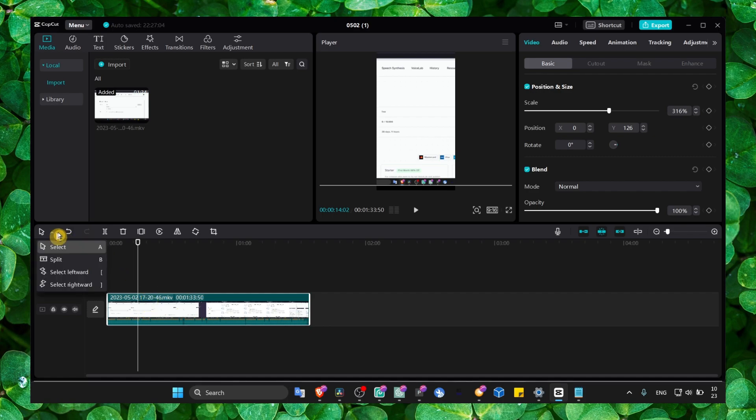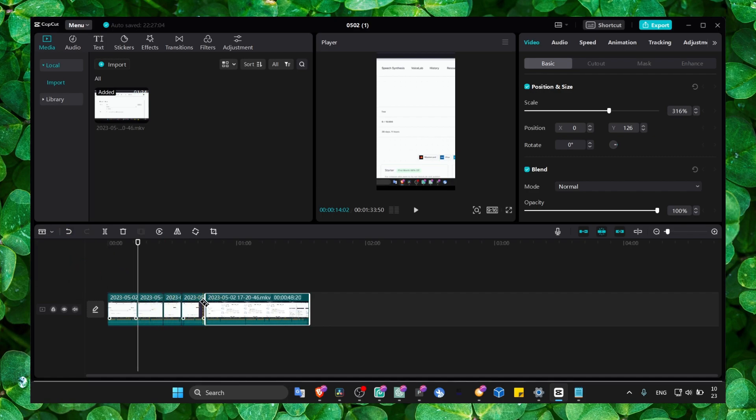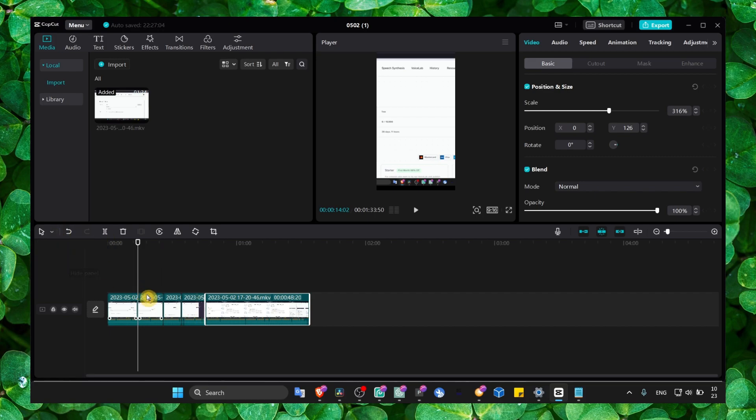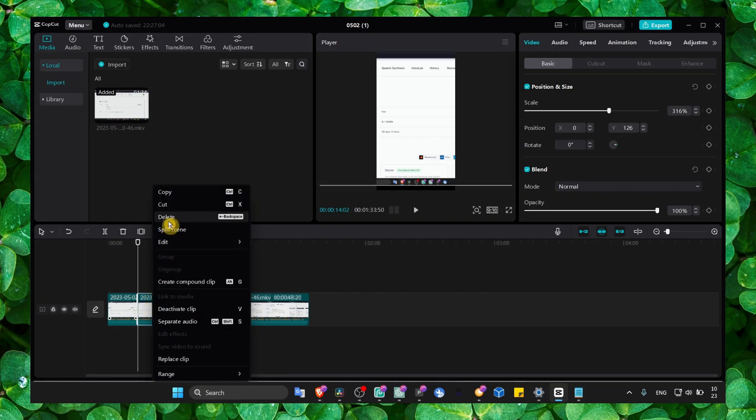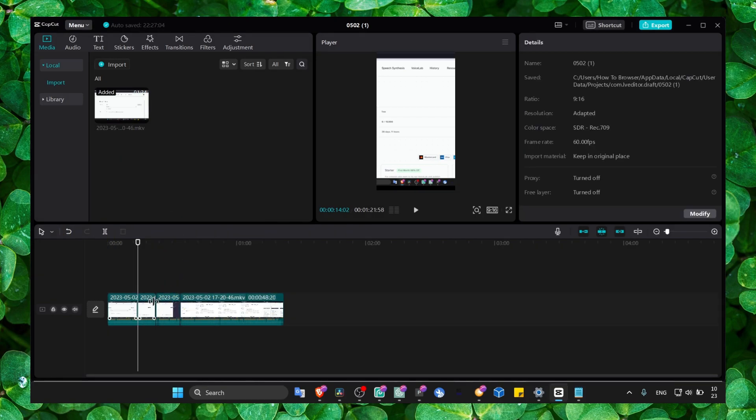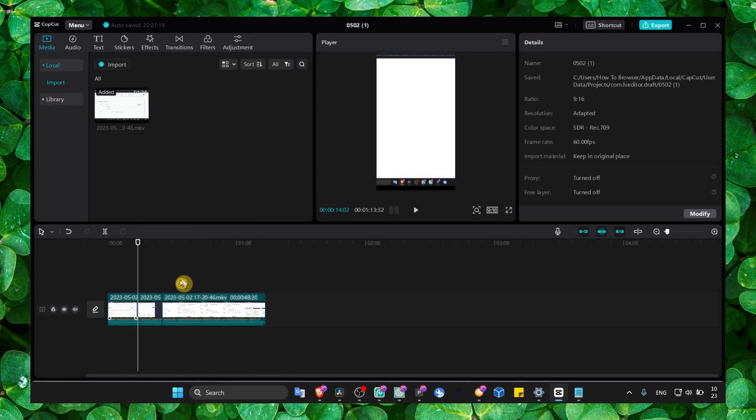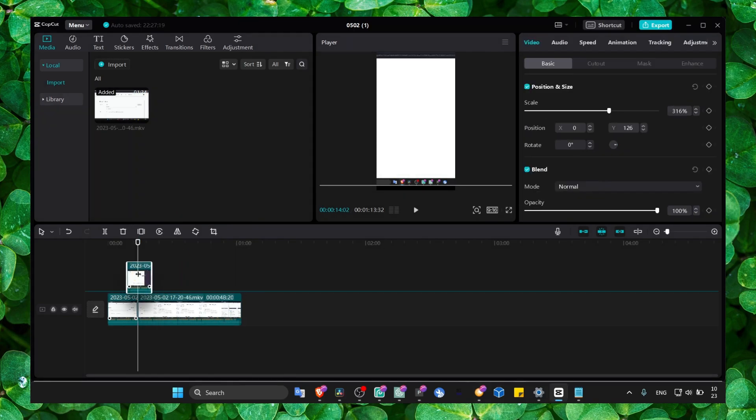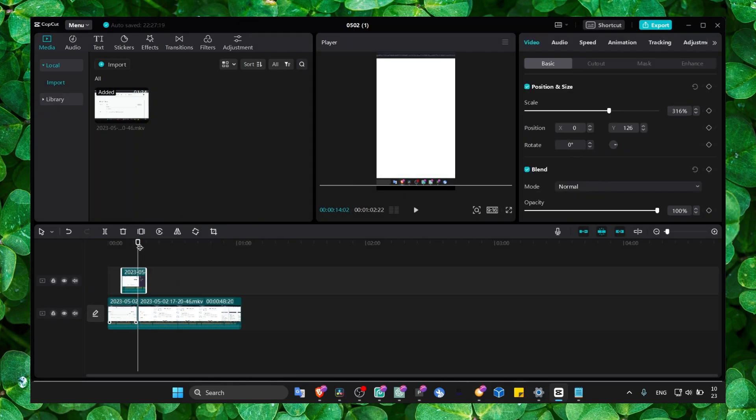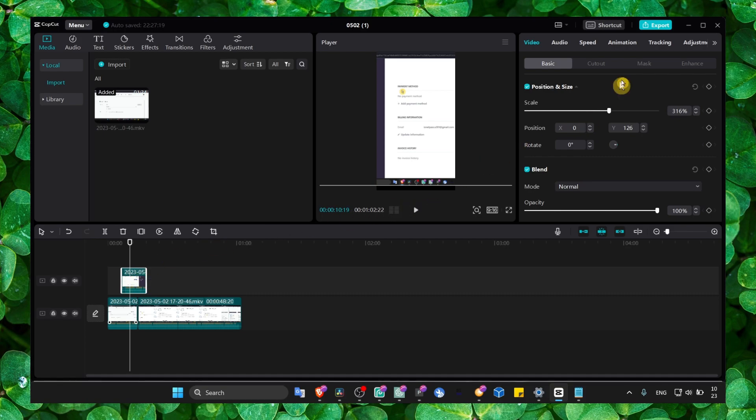We can select our video, click on or select from here split mode, and just split your video. Then select and right click and delete that portion of the video. Maybe now you want to add another video.